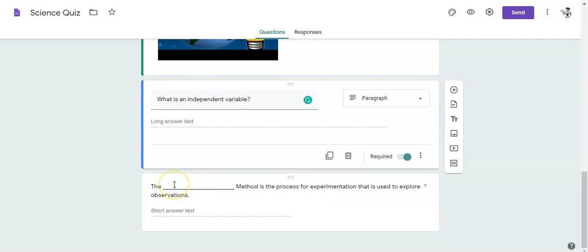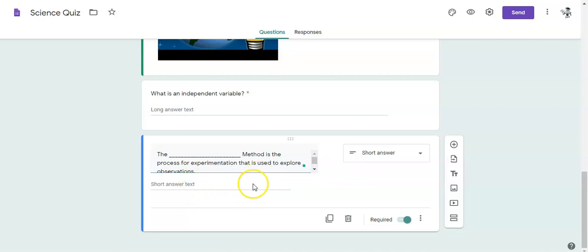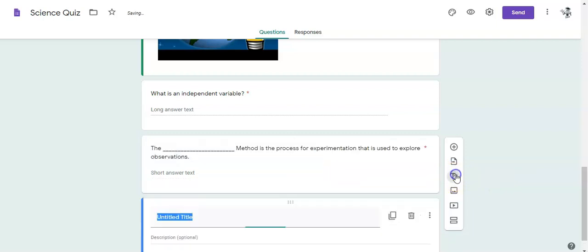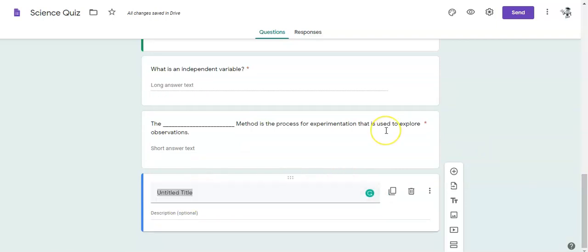In Google Forms I can also add titles or descriptions. So let's work with our third question. If I click onto the double T, it's a title and description. I am going to click this and this will now add a title and description box. I like this because you can add titles to make different sections in your forms. Maybe this section of your form is about energy and the section is about specifically the water cycle.